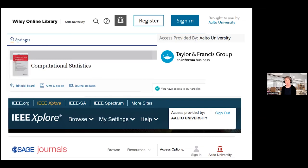Aalto University subscribes to many journals behind the paywall through many read and publish agreements, maintained and negotiated by the national Finelib organization. When using Aalto's network, we have access to content behind paywalls — for example, Elsevier says 'brought to you by Aalto University,' Taylor & Francis shows 'access provided by Aalto University,' and similarly IEEE Xplore. This illustrates that research institutions like Aalto are spending a lot of money on subscription fees so that researchers and students can access this content.